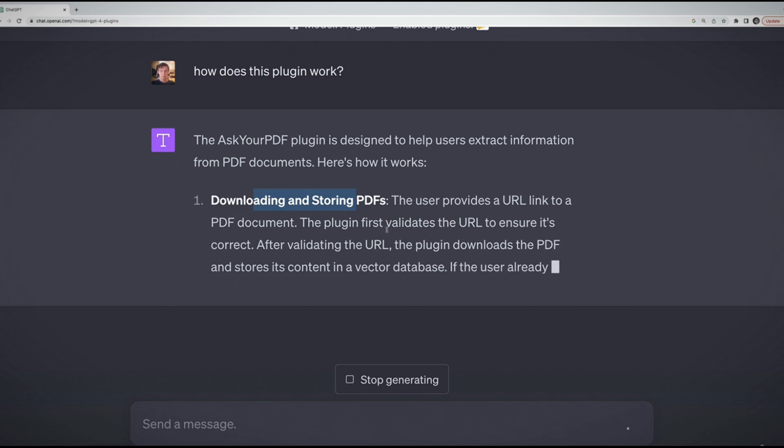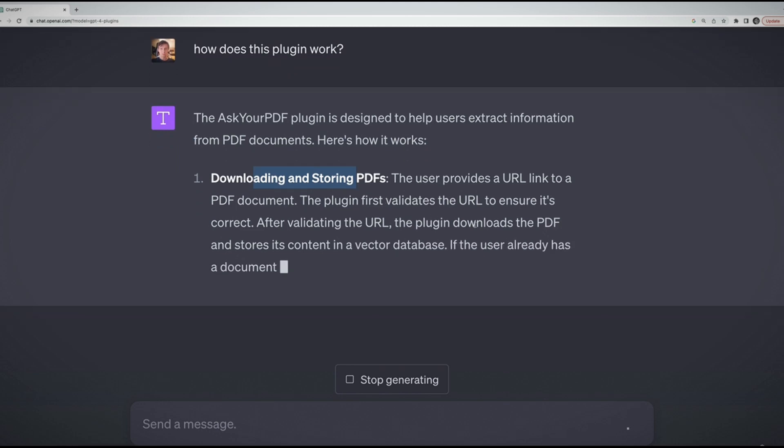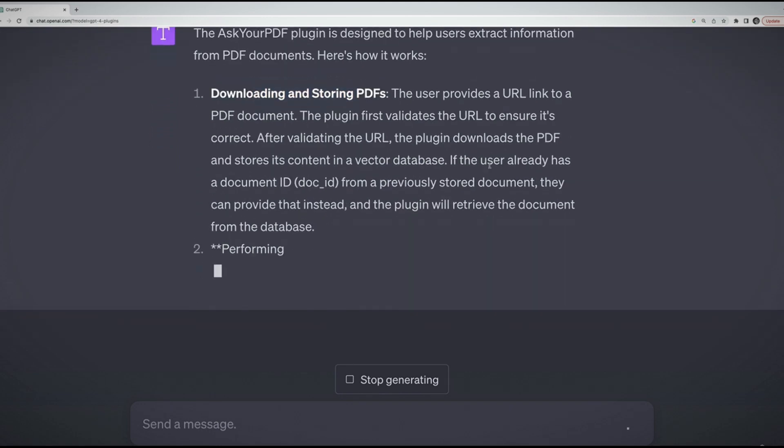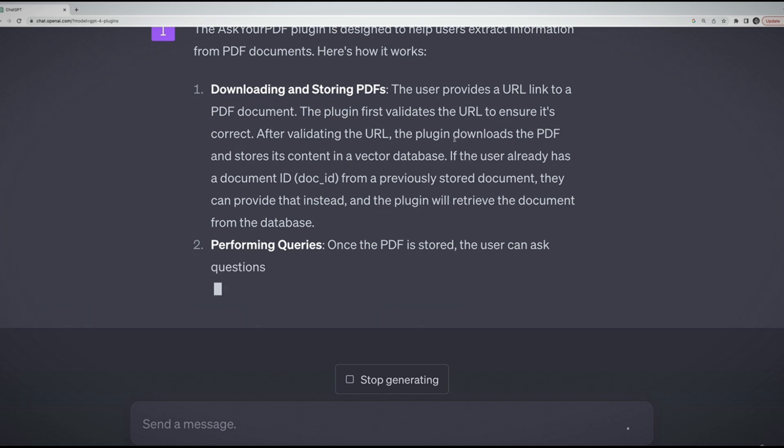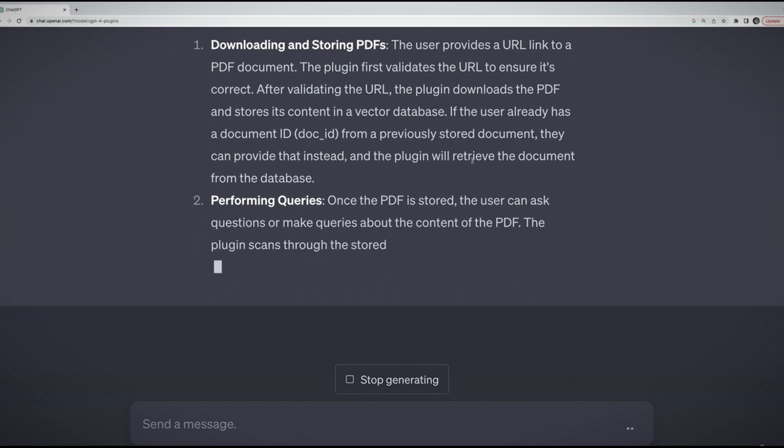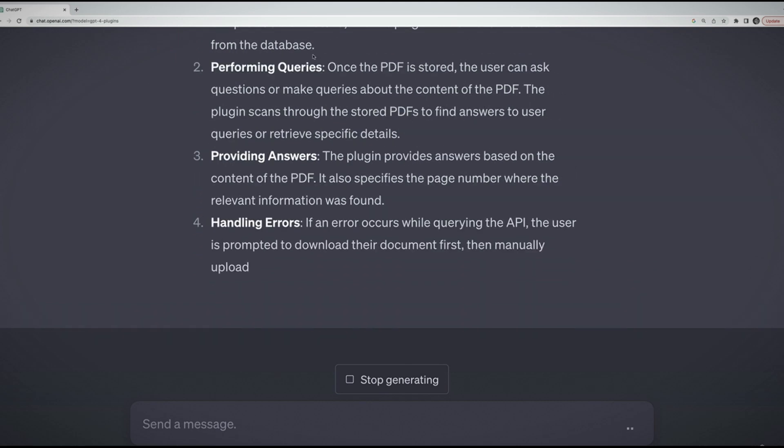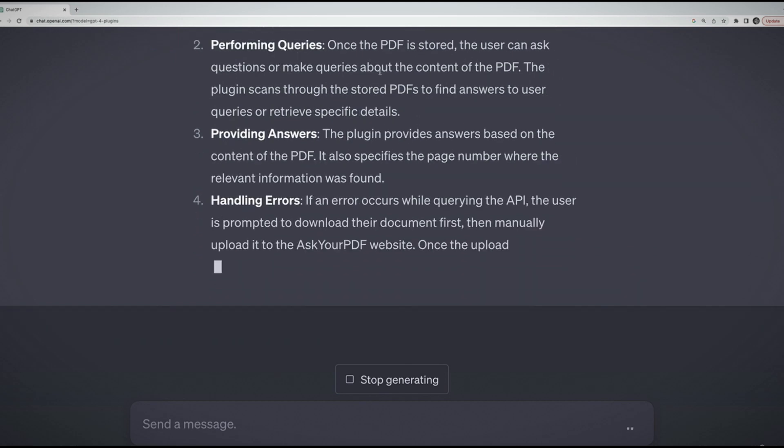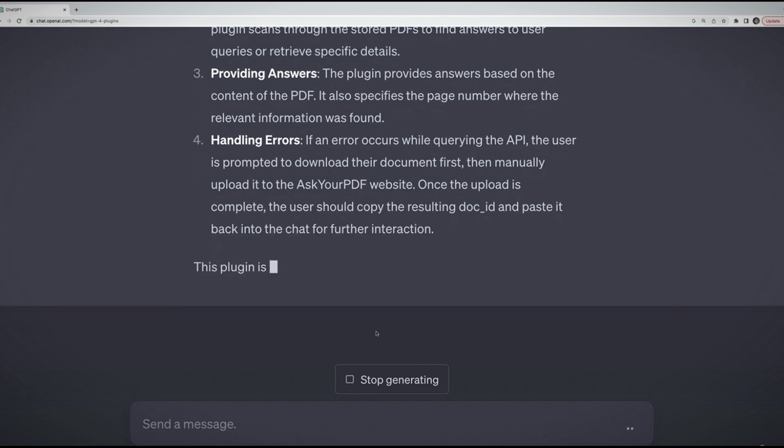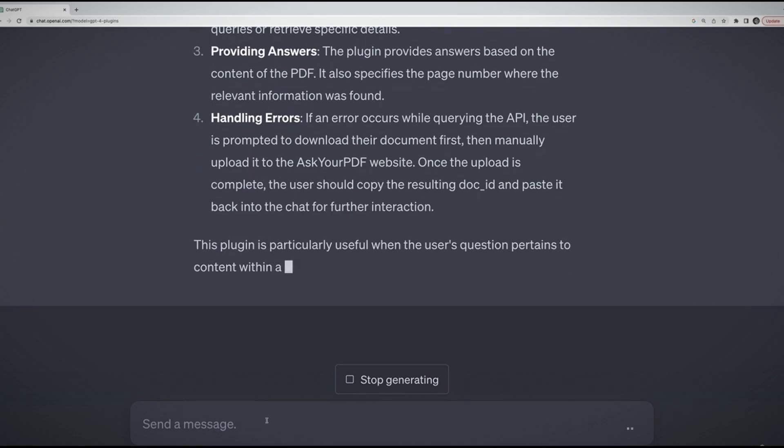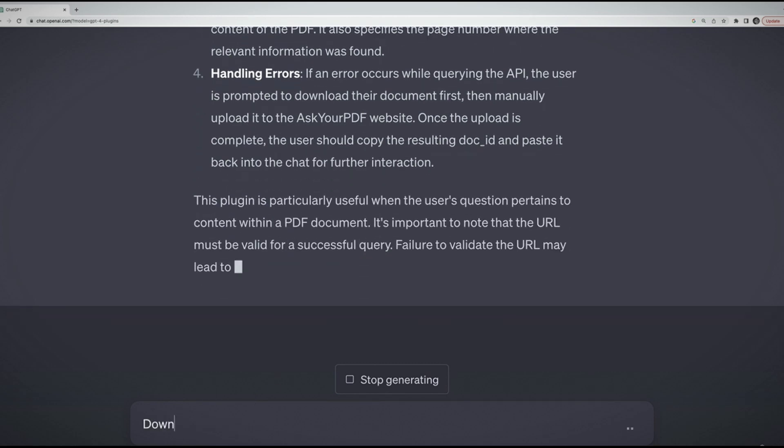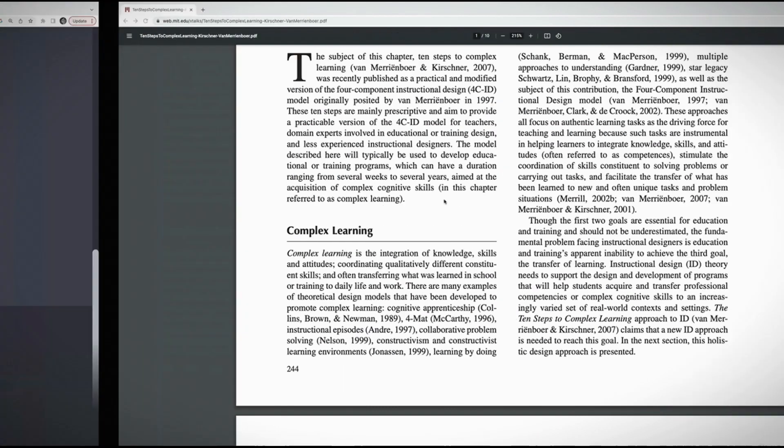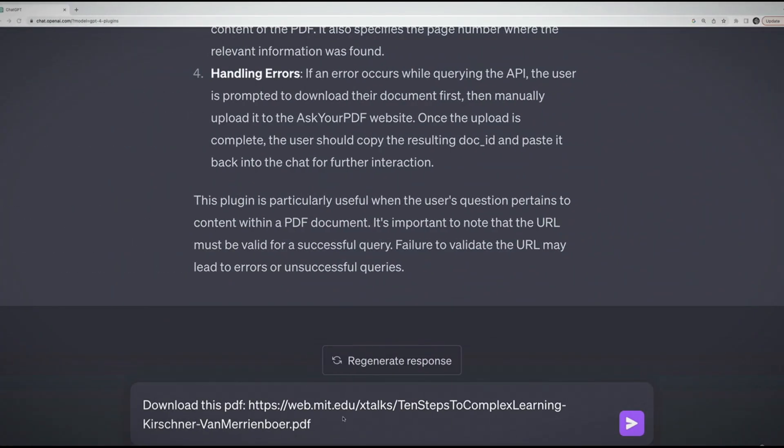What I need to do is have a link to some PDF. I need to install the plugin Ask Your PDF, which I've already done. Then I need to enable it in a chat session. Check that box. Like with any plugin, I can start with how does this plugin work? And it will tell me the different features of the plugin.